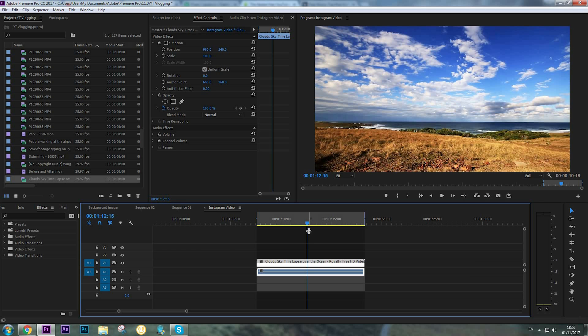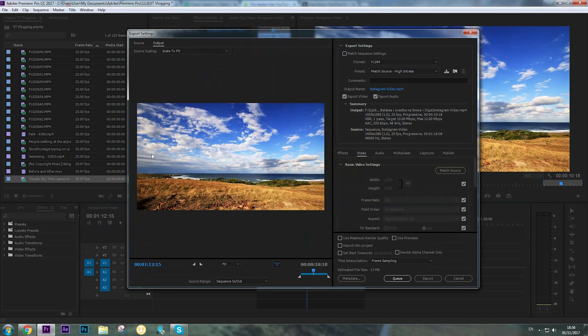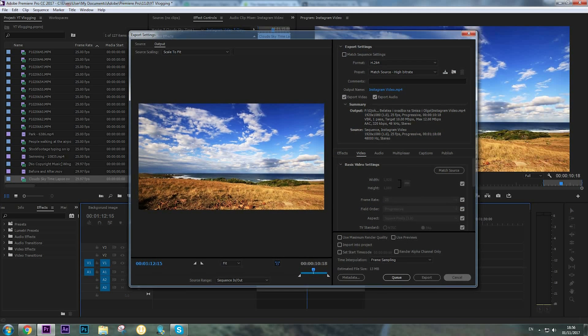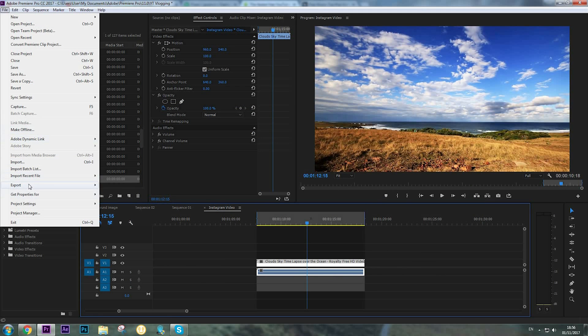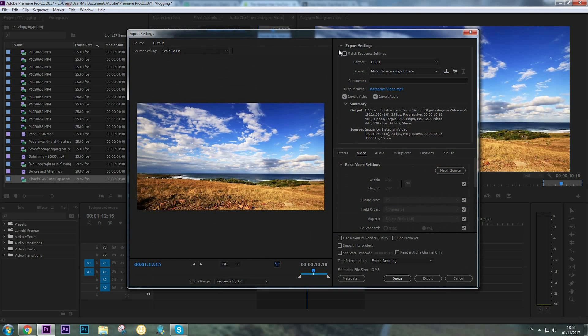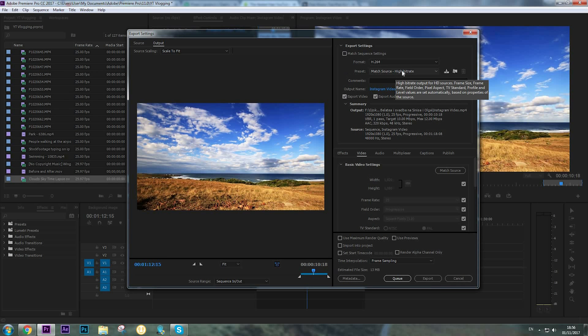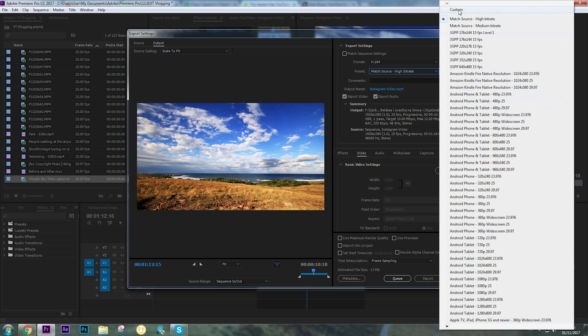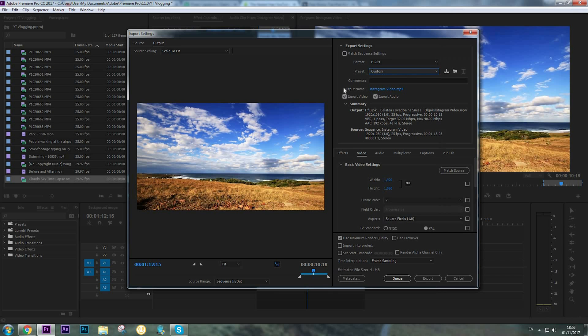To export the video, click Ctrl+M or just go to File > Export Media. Now in the export settings, for the format we're going to choose H.264 and for the preset we're going to click Custom. Make sure to check the Export Video and Export Audio.